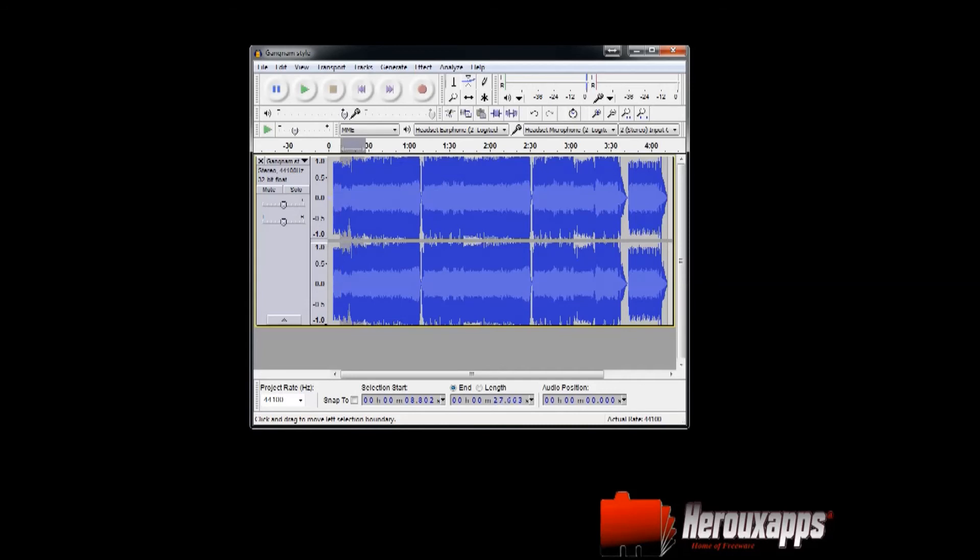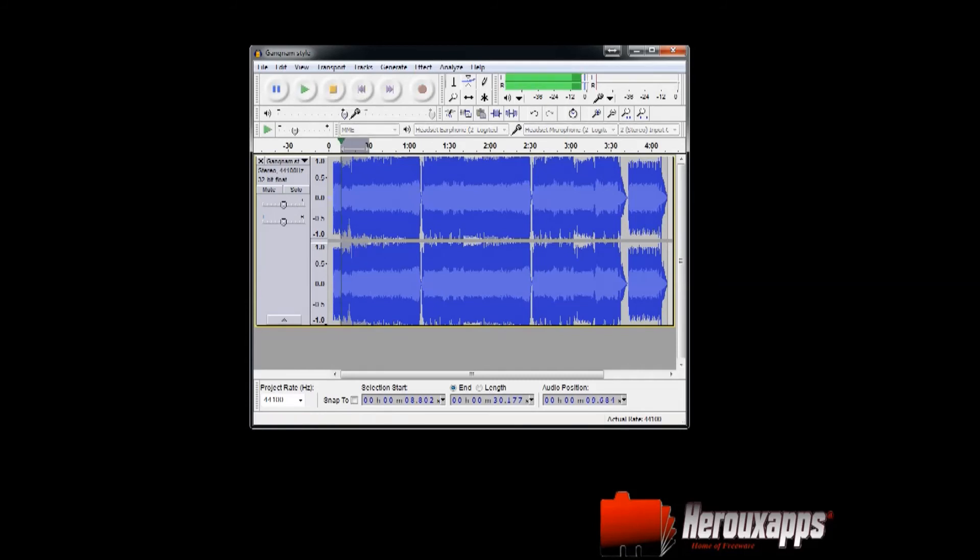So let's say to make it easy, I'm going to drag it to 30 seconds. So if I hit play, it'll just play that section. Alright, so I'm going to hit stop.